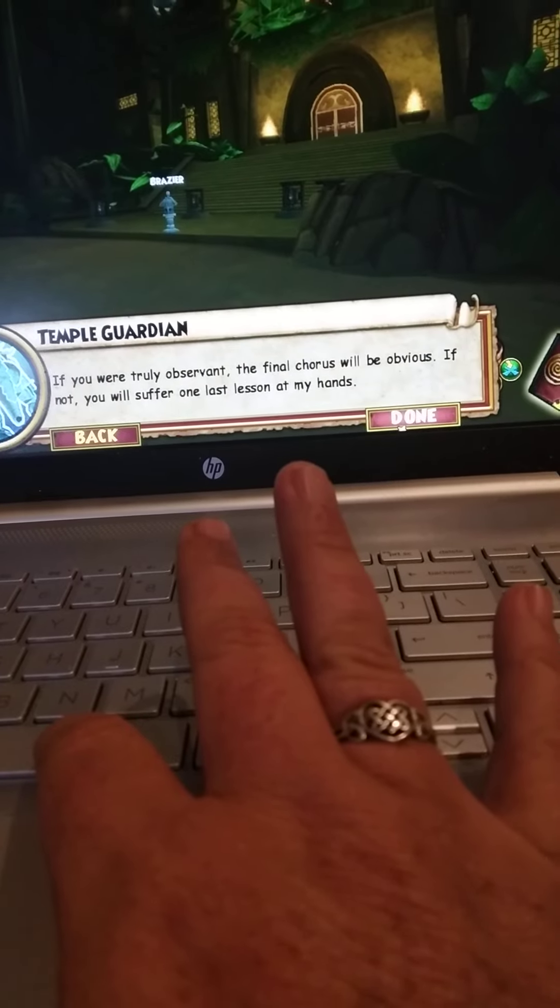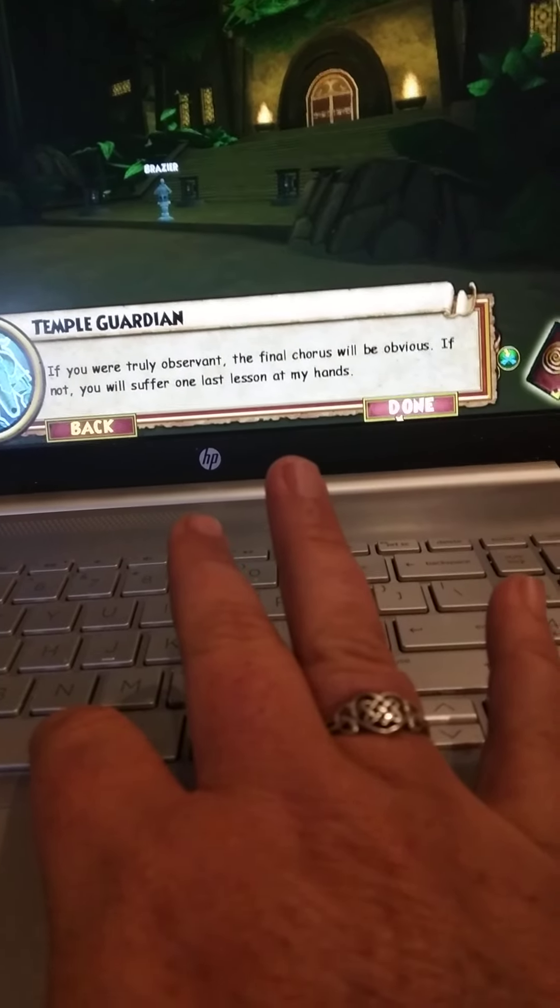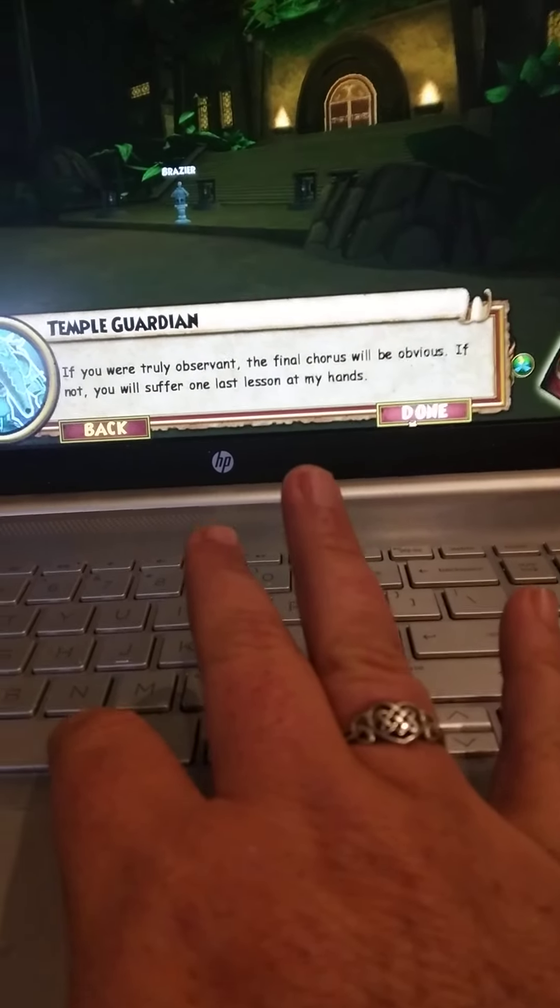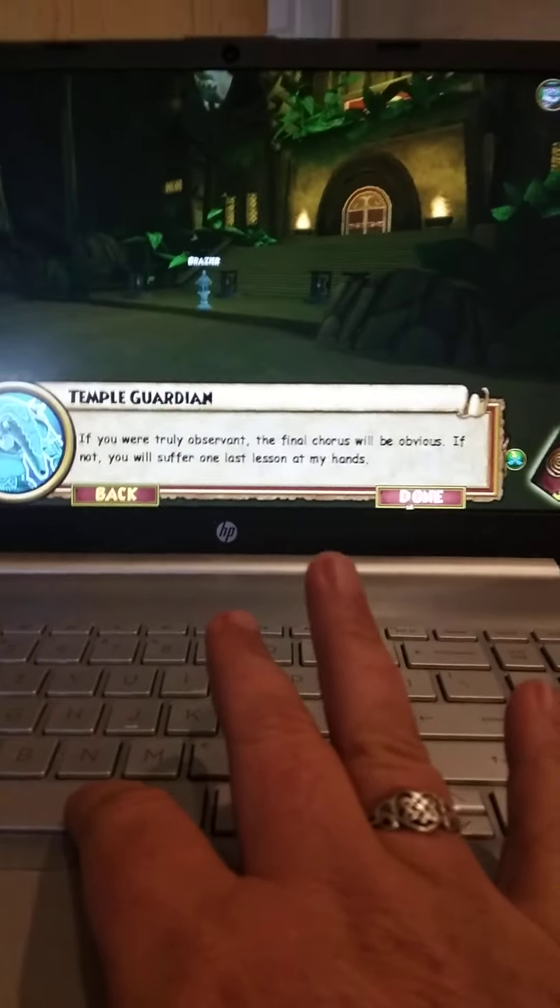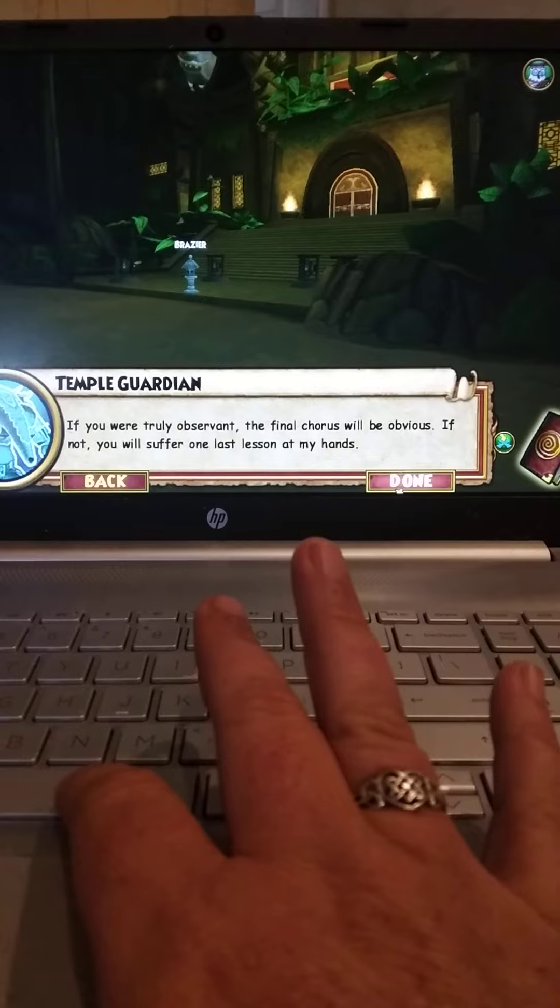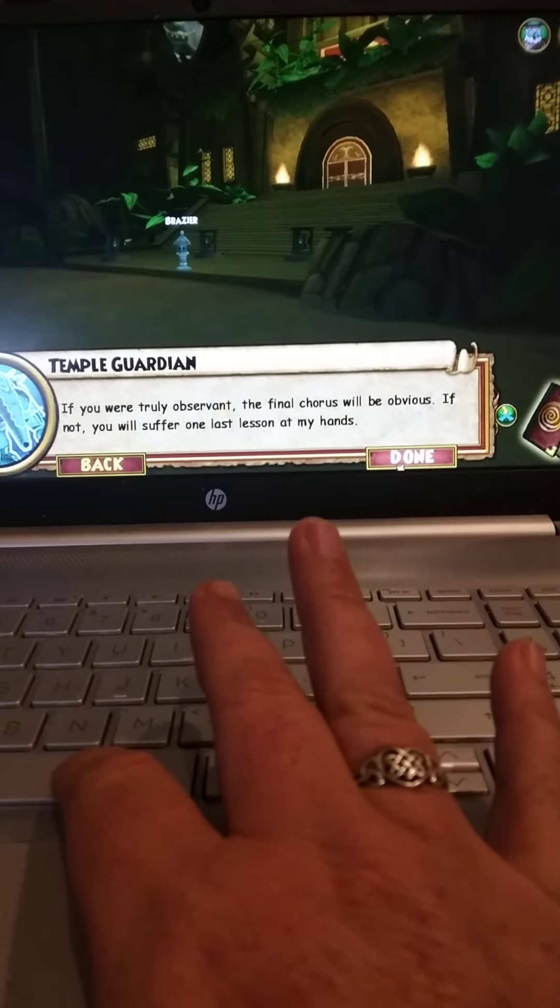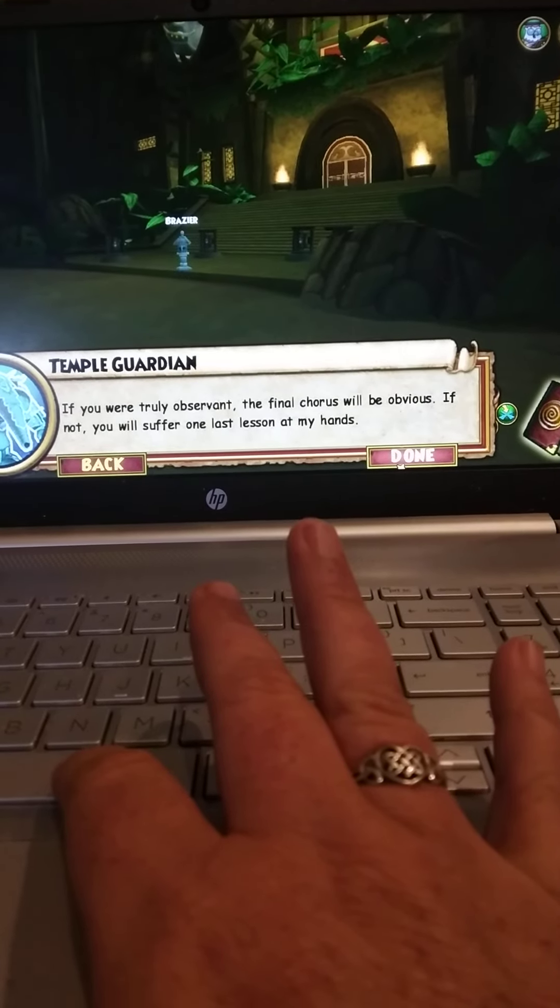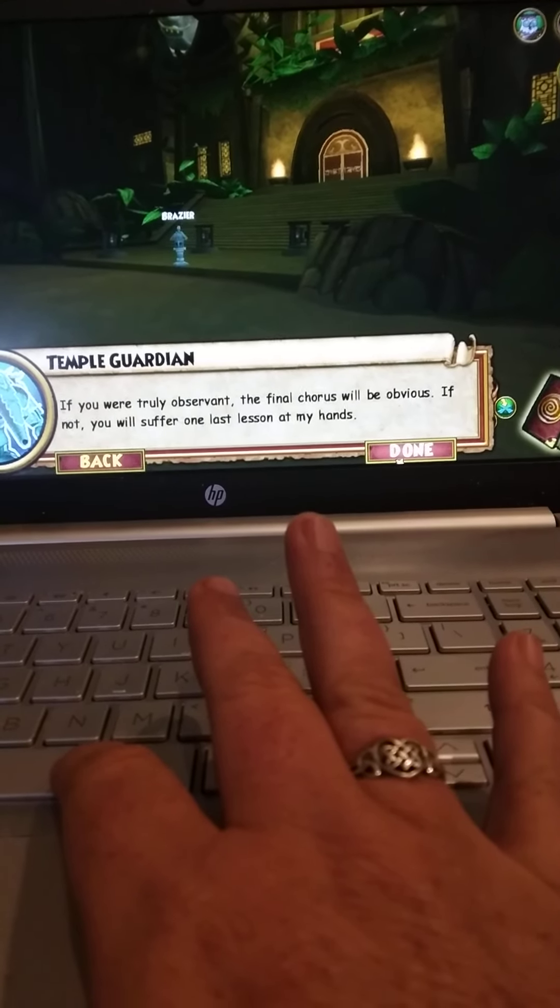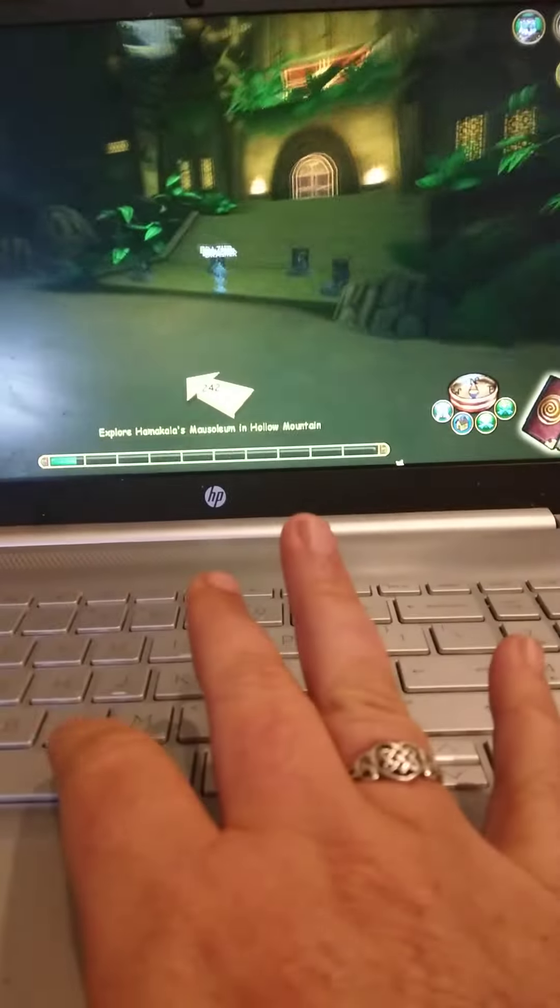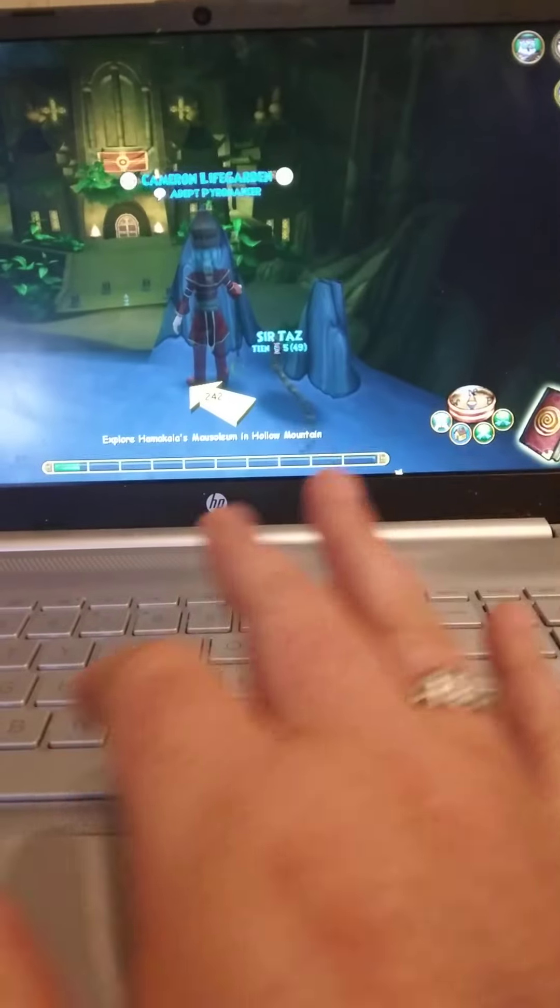If you were truly observant, the final chorus will be obvious. If not, you will suffer one last lesson at my hands. Go in, go in.